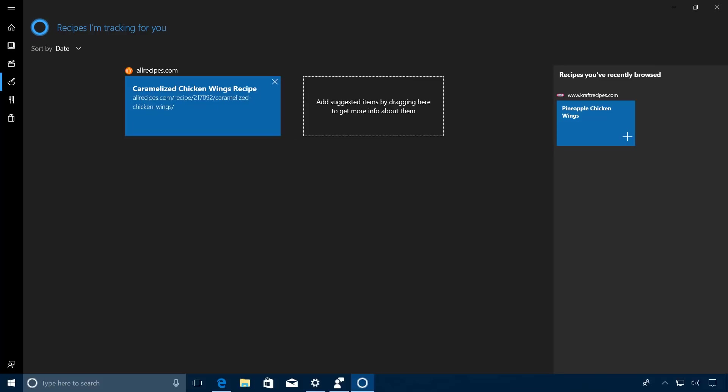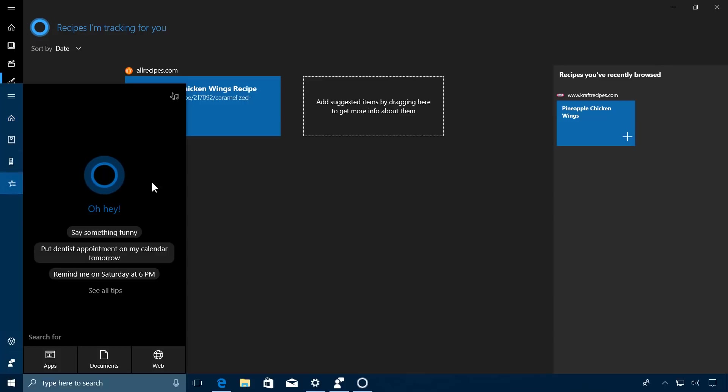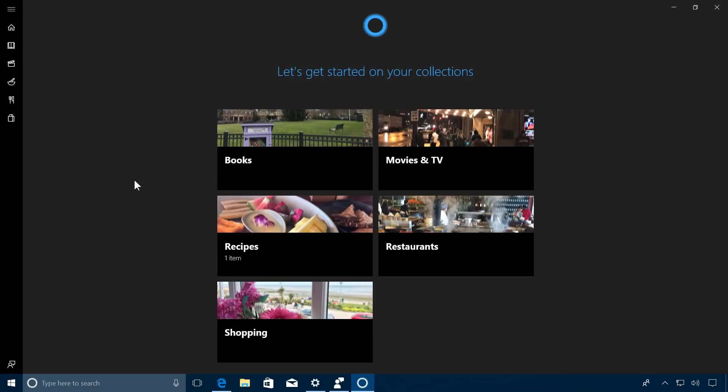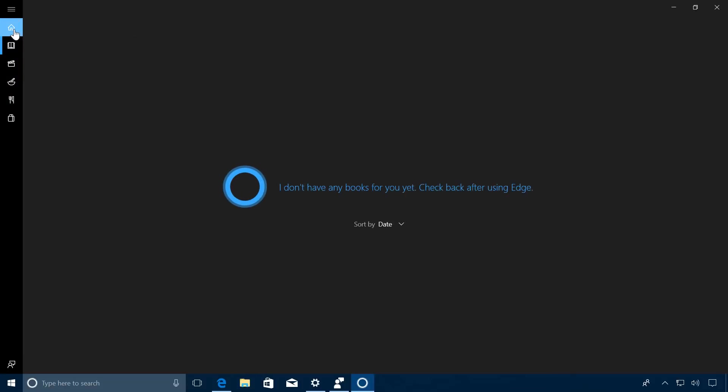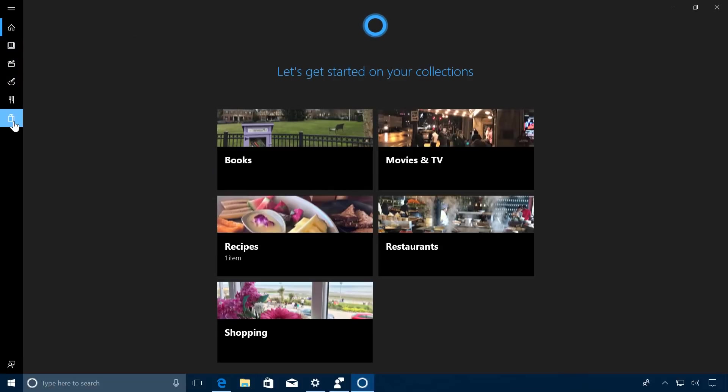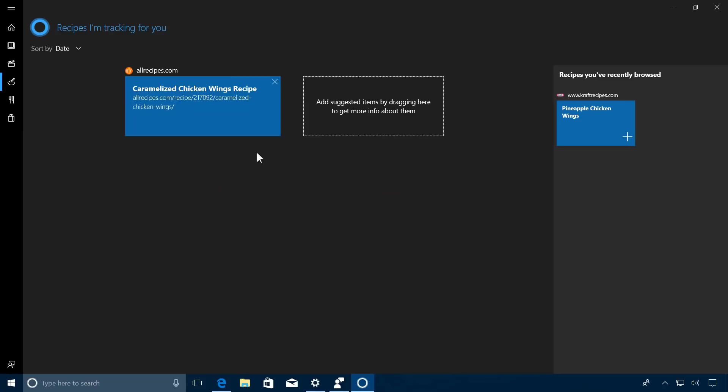As you can see right here, I have the recipe saved. You can also access and edit the list of collections by opening Cortana. On the left side, you're going to see a new button right here which opens the same interface. If we go to Recipes, we'll go back to the same section we were at moments ago. You can also sort items by name or date, and of course you have different sections you can go to.